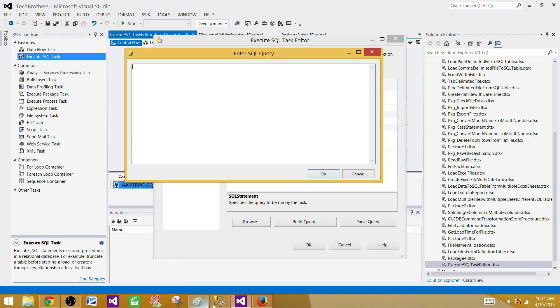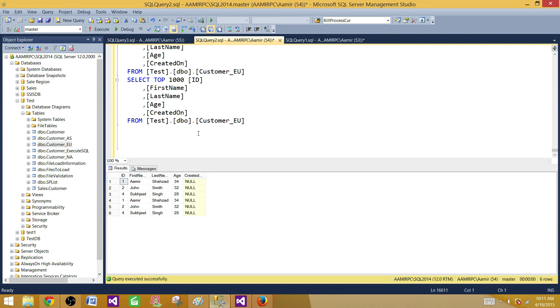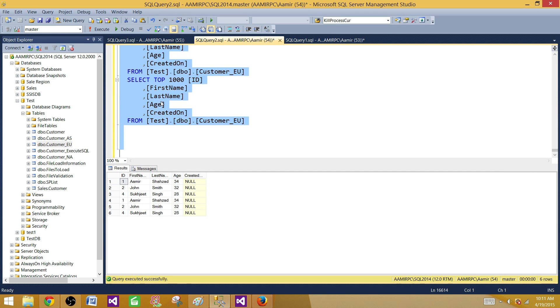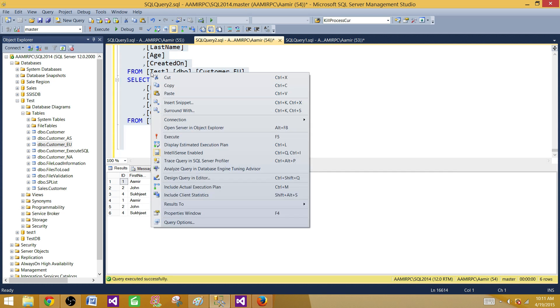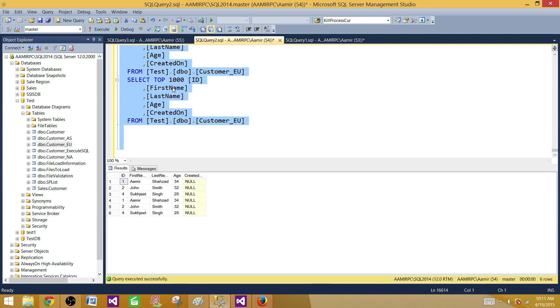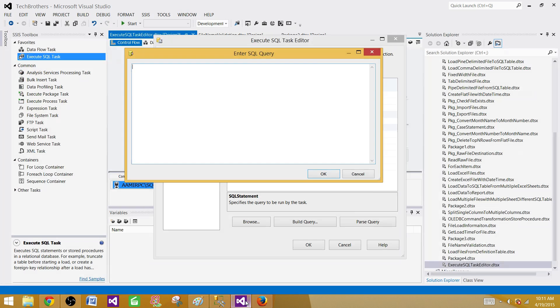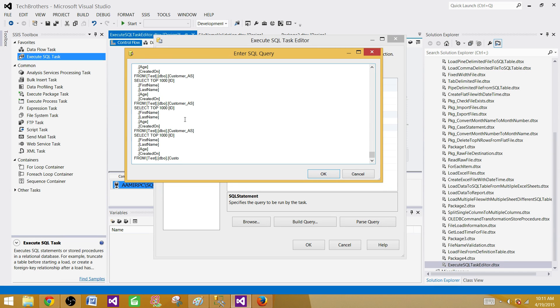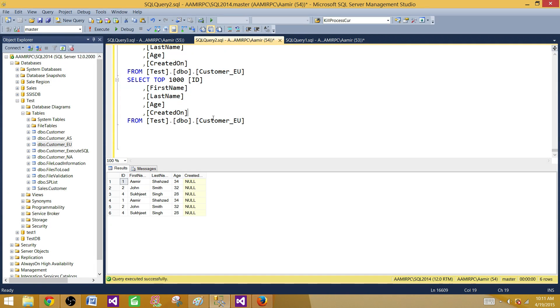I'm going to use my SQL statements. Here we have Enter SQL Query and this is the editor I'm talking about. Now we are going to copy with Control-A to select everything, copy with Control-C, bring it here and paste with Control-V.